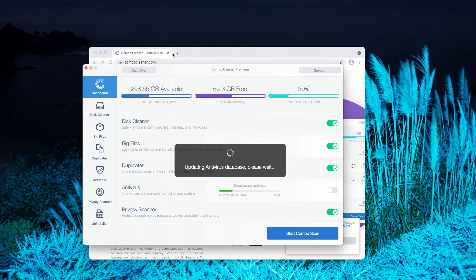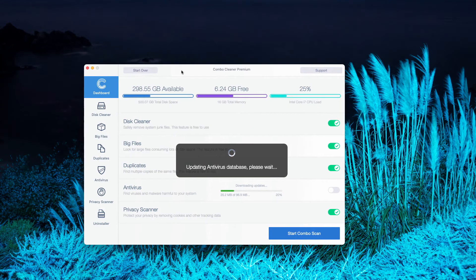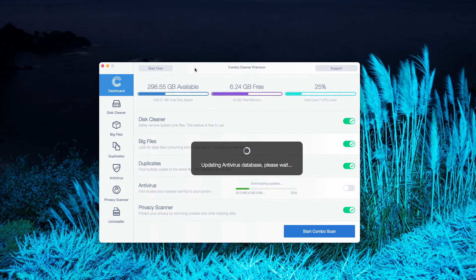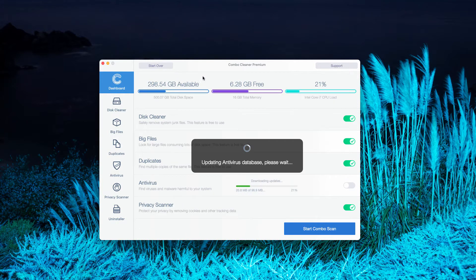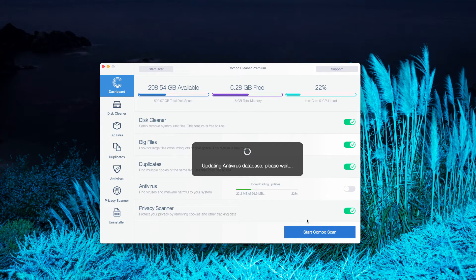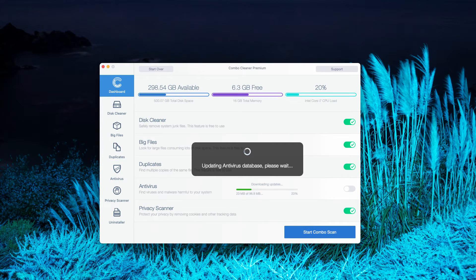After the application is successfully downloaded and installed, let it update the antivirus database, then click on Start Combo Scan to begin the detailed research of your Mac.